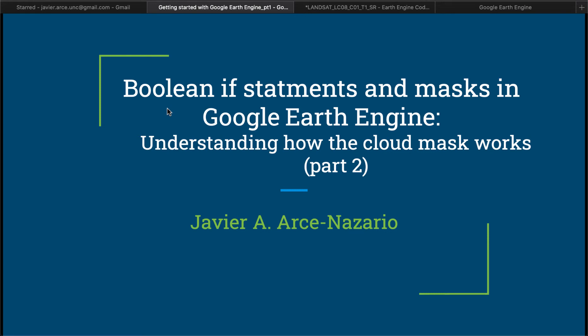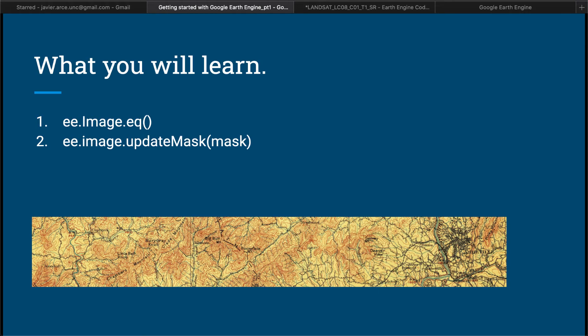Hello again. This is the second of three part videos explaining how the cloud mask works in Google Earth Engine. In this video, you will learn how to do boolean if statements and also how to apply a mask.